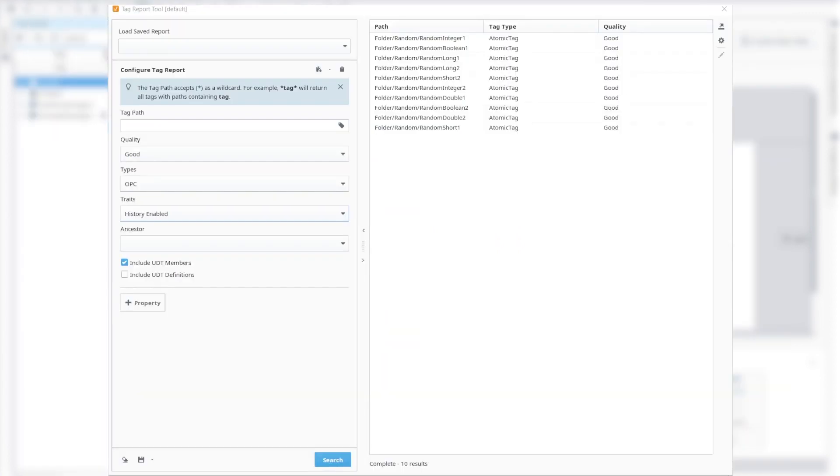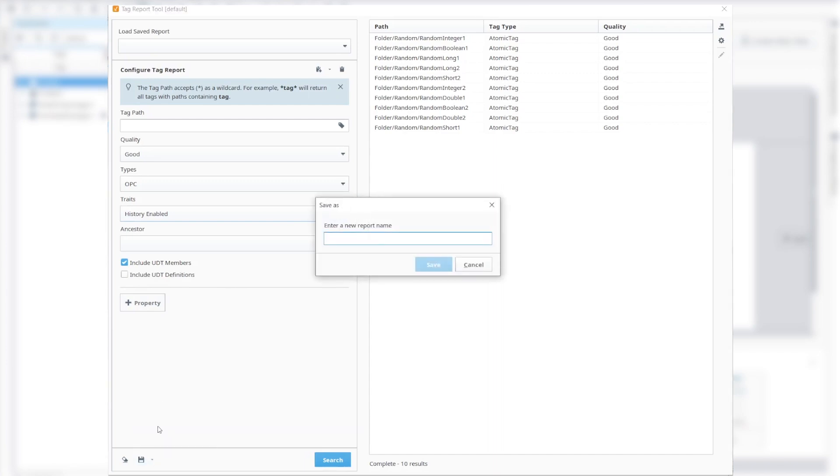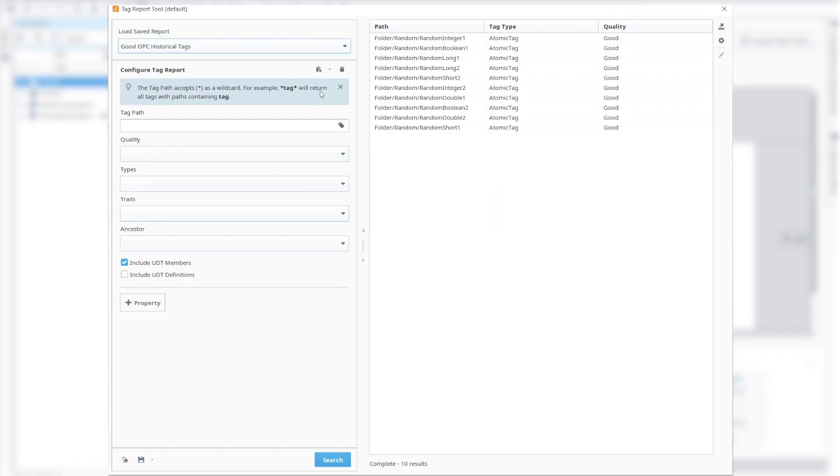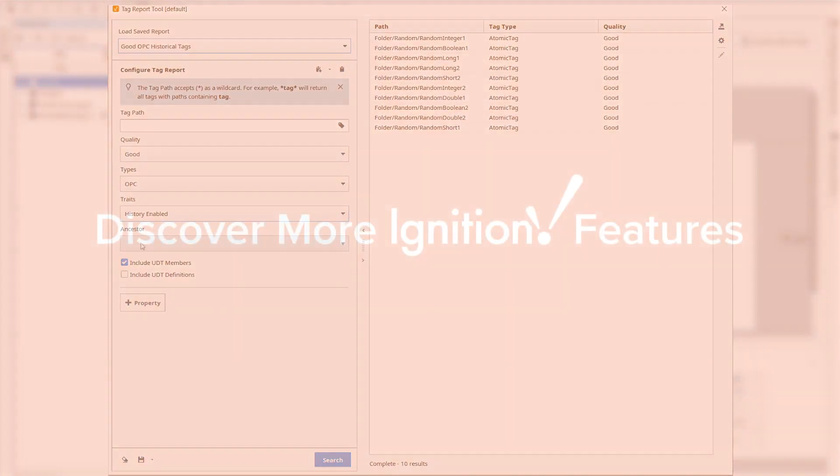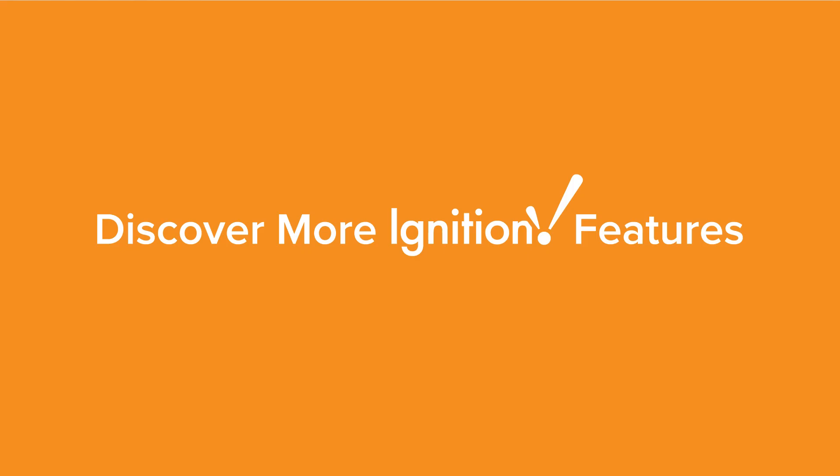And finally, once we are finished with our searches, we can save an existing query in the designer for later use.